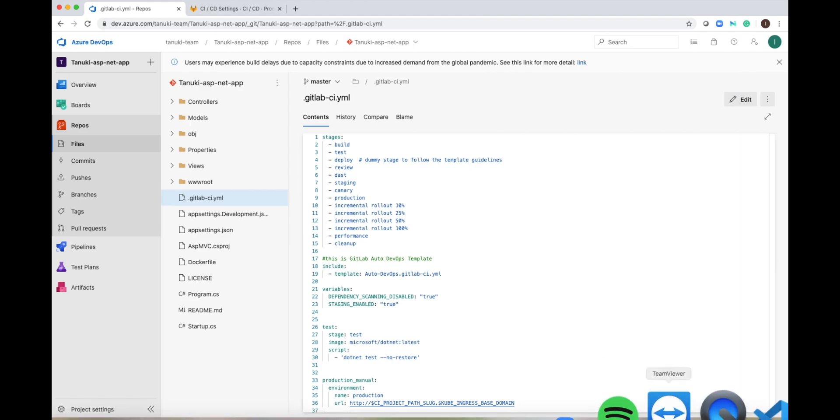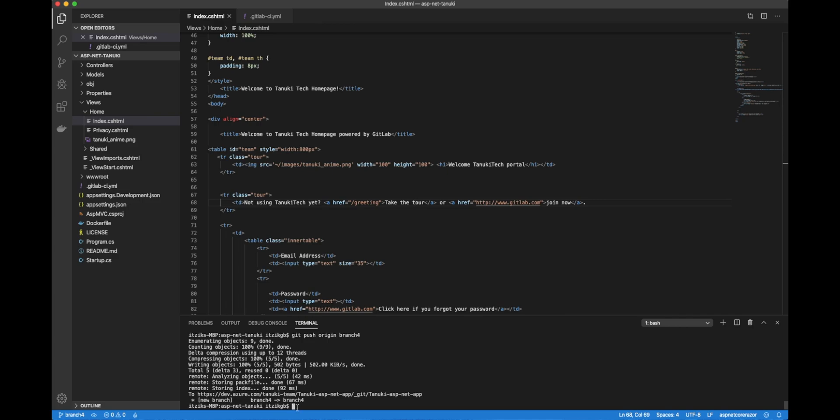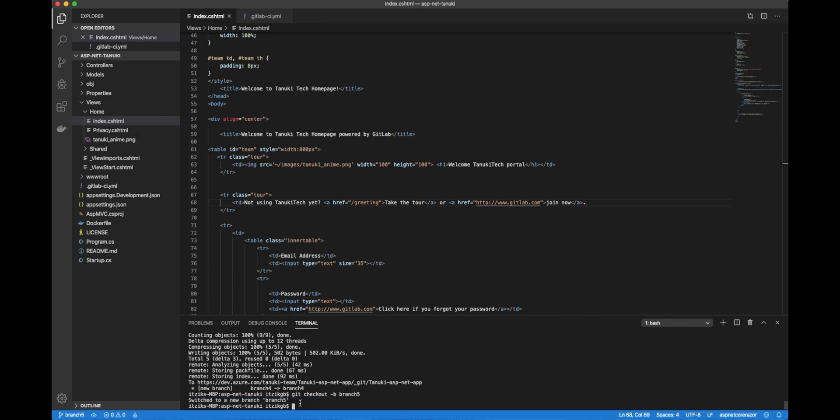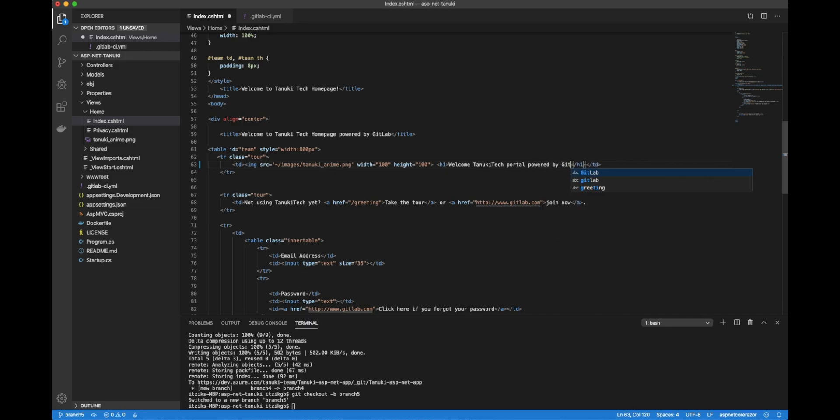I will open Visual Studio Code. And this is my source code. I will start by creating a new branch, Branch 5. Now I will make a change. I will just add here a message, powered by GitLab. I will save this change and commit it.